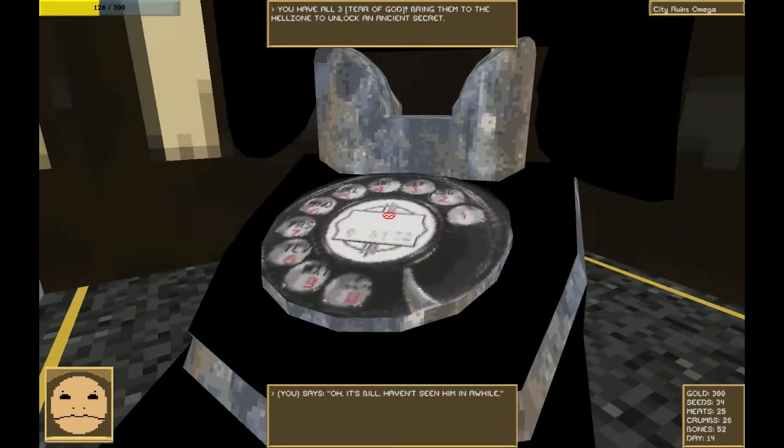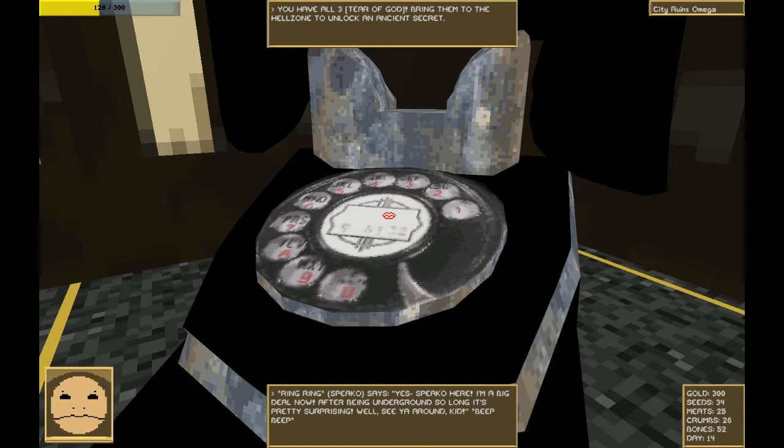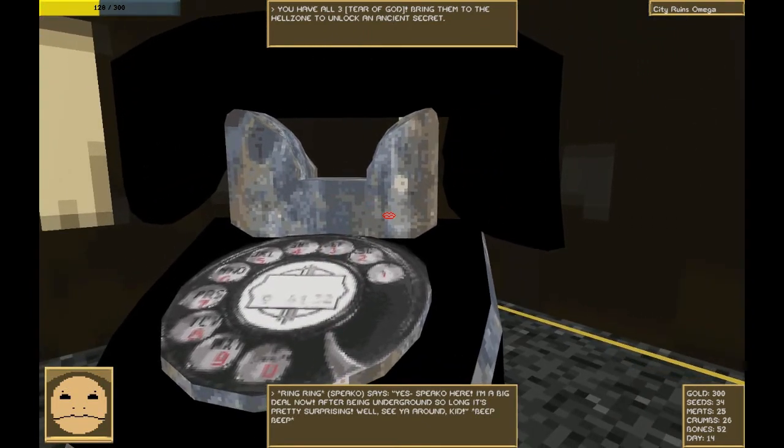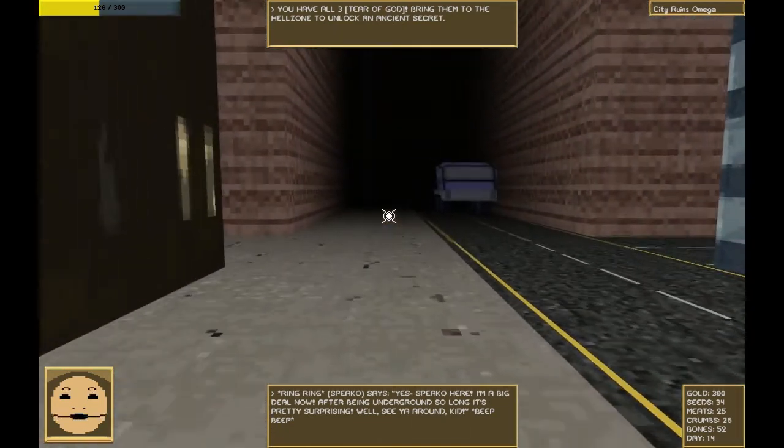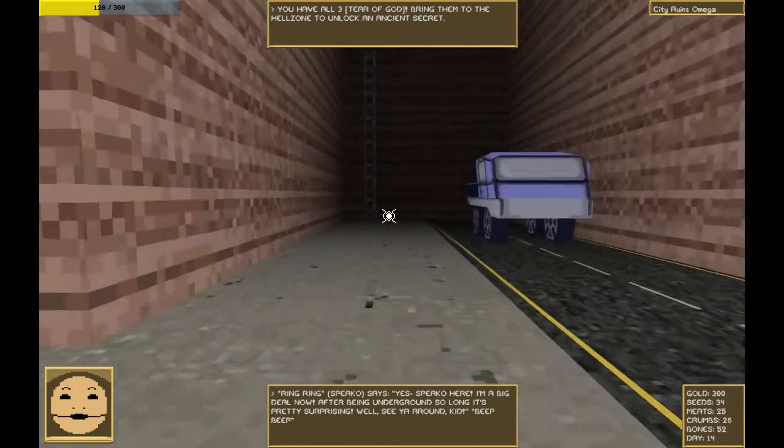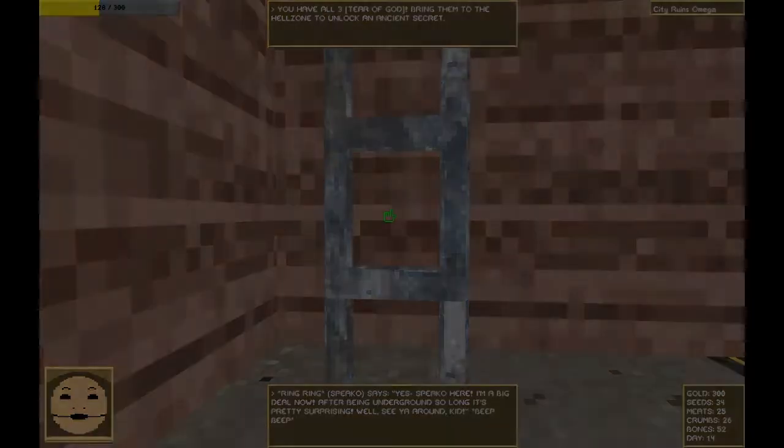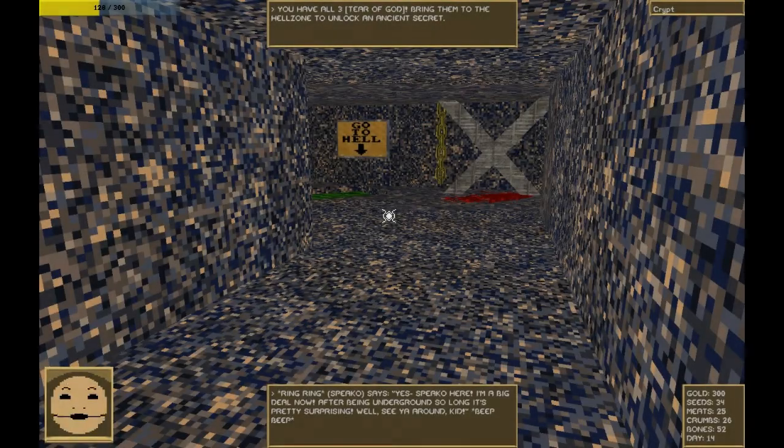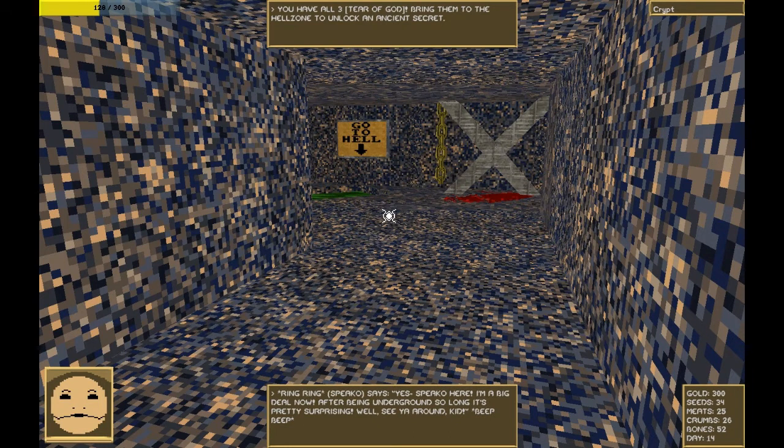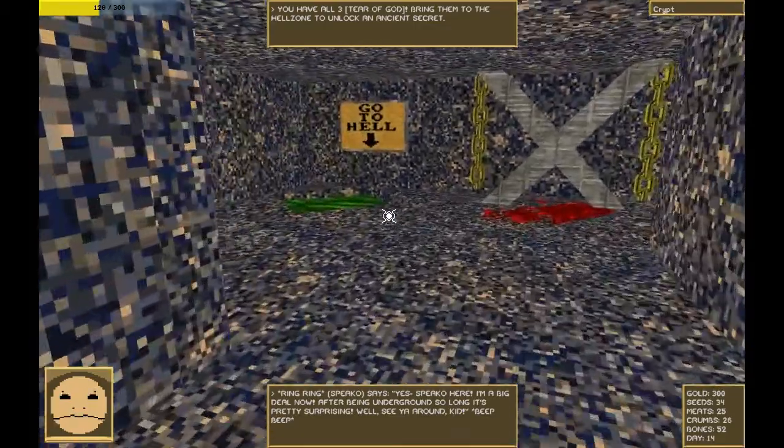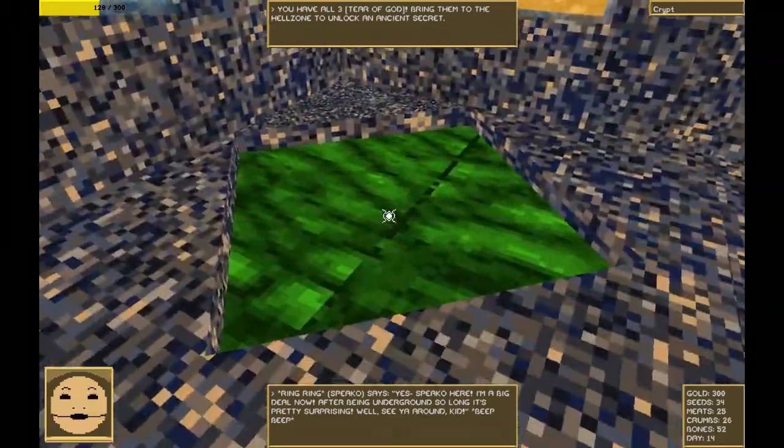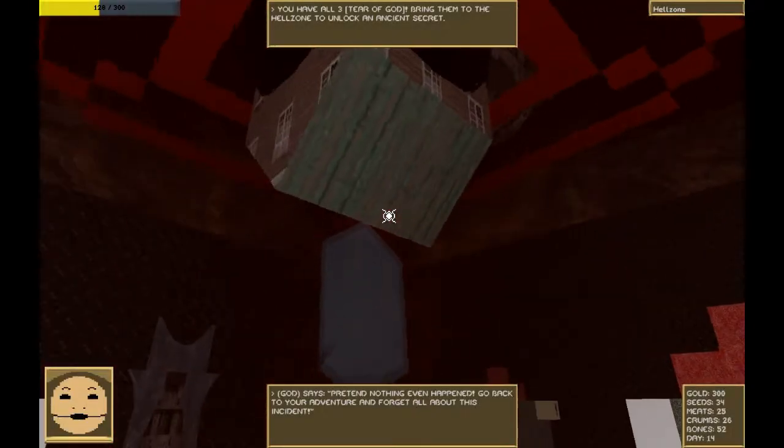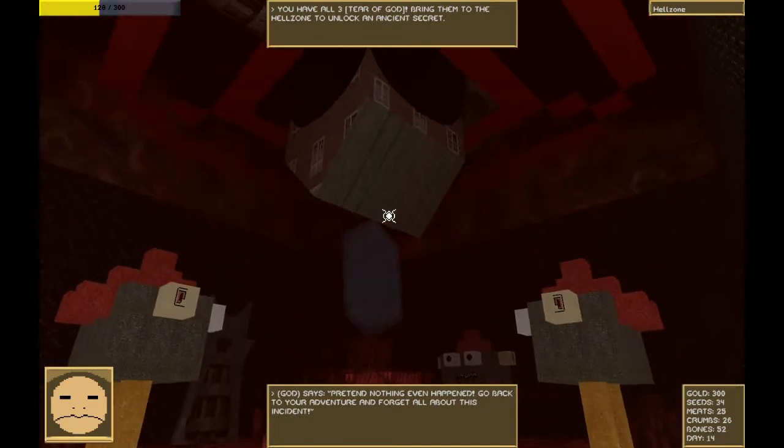Oh. Yeah, Spico here. I'm a big deal now. After being underground so long, it's pretty surprising. Well, see you around, kid. Beep, beep. I don't think you will. We're going to facilitate the prophecy of Apocalypse. Always get a good stretch in before you destroy the world. If ending the world is wrong, I don't want to be right. Pretend nothing even happened. Go back to the answer.